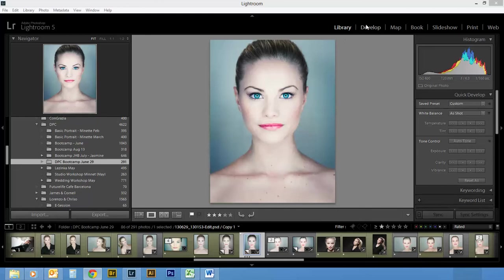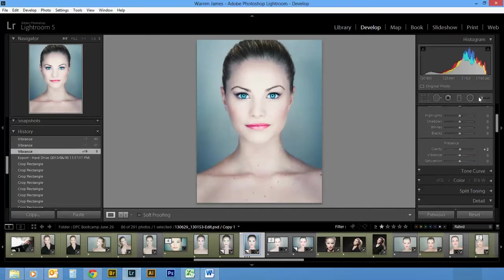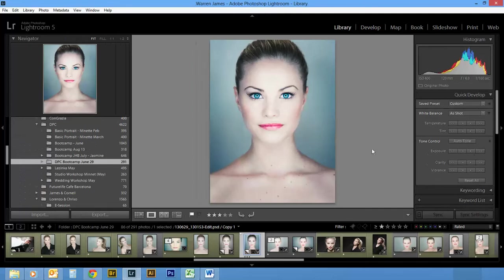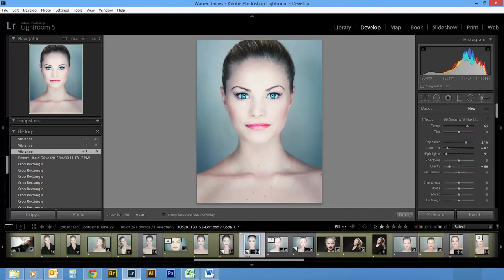You don't each time have to go to the develop module and click on the adjustment brush. What you can do is just from the library module you can push the hotkey K, and what that will do is automatically bring up your adjustment brush.